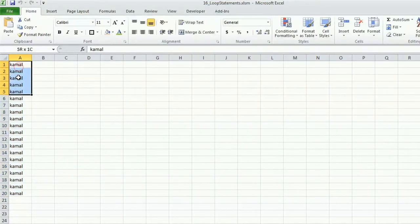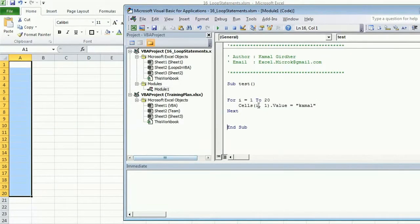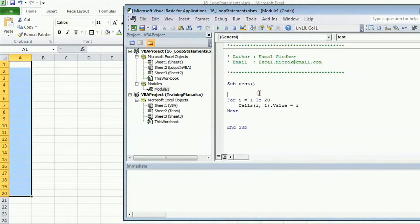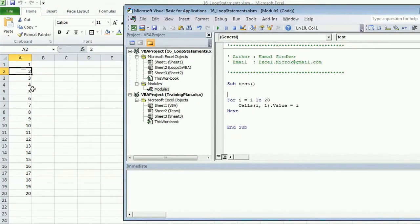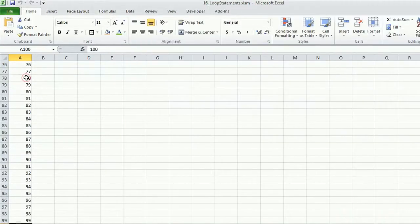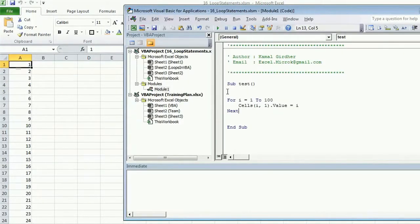That was for the same content printed every time. Now I want to change the value dynamically, relative to the counter value. Let's say I want to print the counter itself — so for the first row the value of i is 1, therefore it prints 1; the second row prints 2, three, four, five and so on. Similarly, if I want to do this for 100 rows, I just replace the end counter and it will run for all 100 rows. That's how loop statements make our life easy.